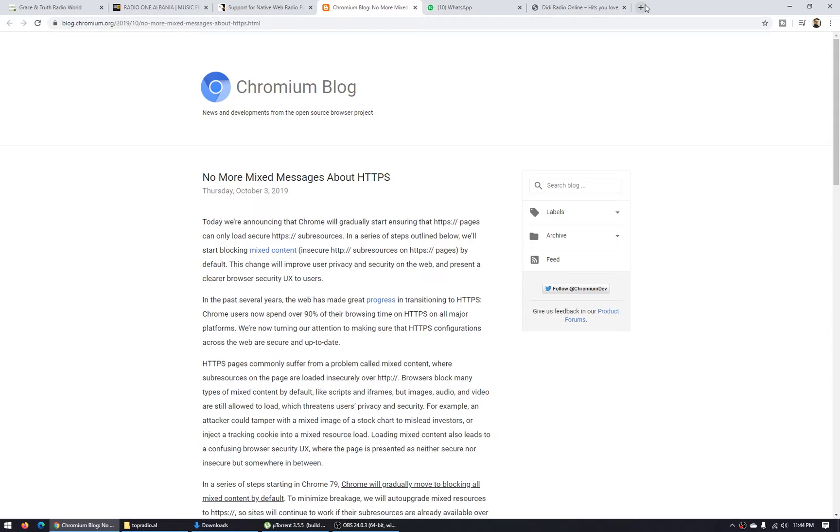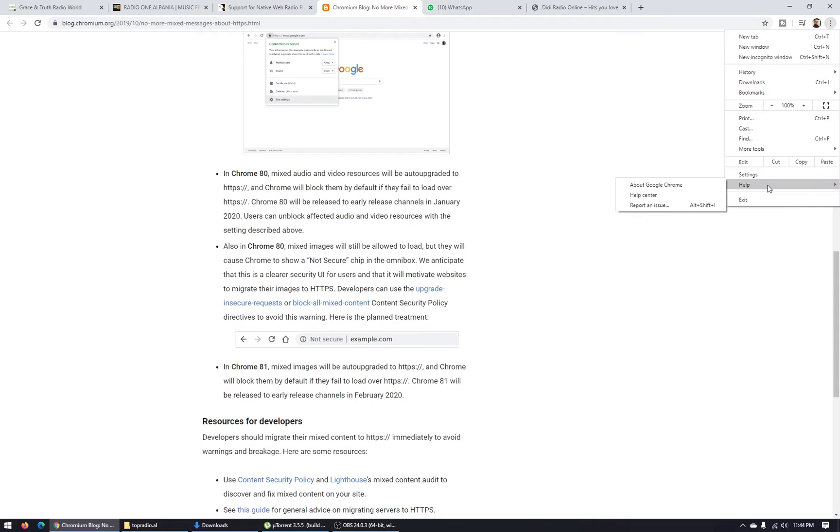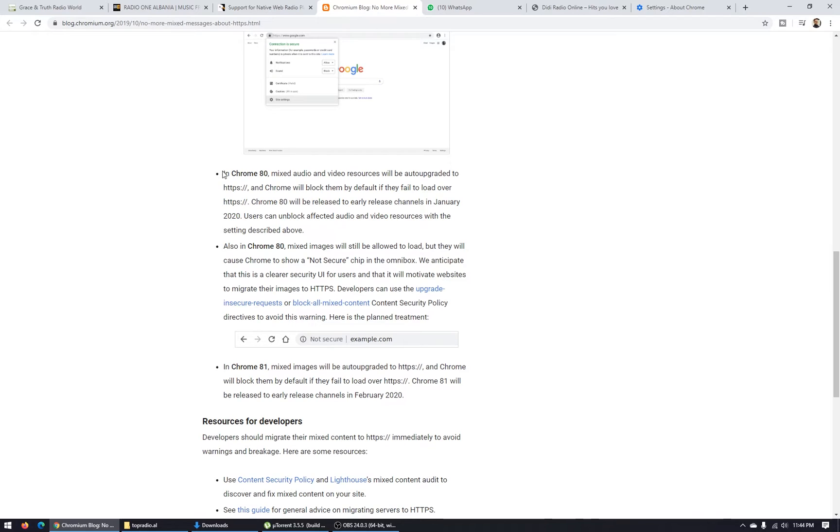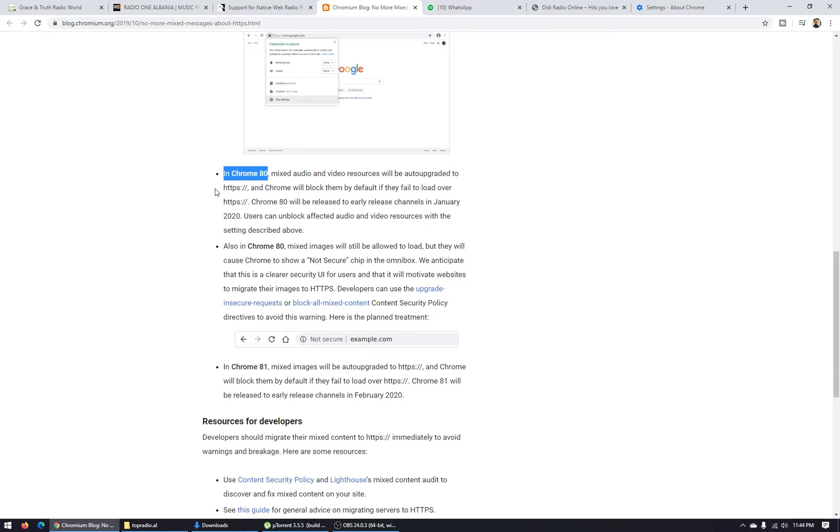Today Google Chrome updated to its latest version, version 80. If we see the post, Google Chrome in version 80 mixed audio and video resources will be auto-upgraded to HTTPS.